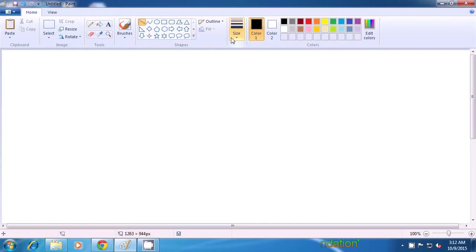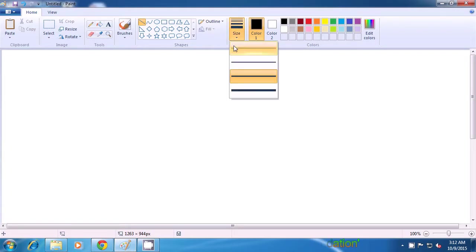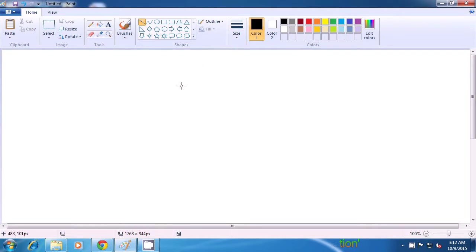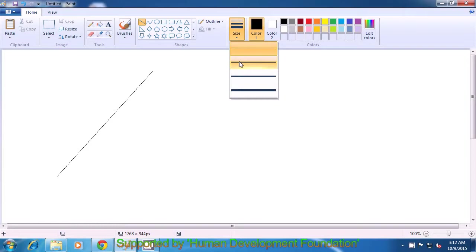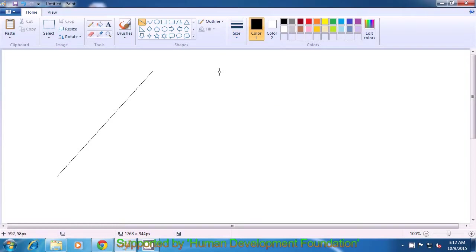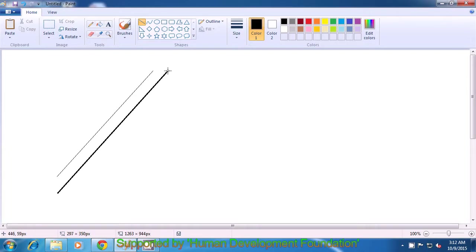Select the line tool and then select the thinnest size from the Size option by clicking with your left button on the mouse or touchpad. Then draw a line on the drawing sheet by keeping the left button pressed and dragging upwards. Once we have made this line, remember to remove the dots at the ends by clicking on the side. Again, go to the Size option, select the next size, come back to the drawing sheet, and keeping the left button pressed, drag a line upwards parallel to the first line.